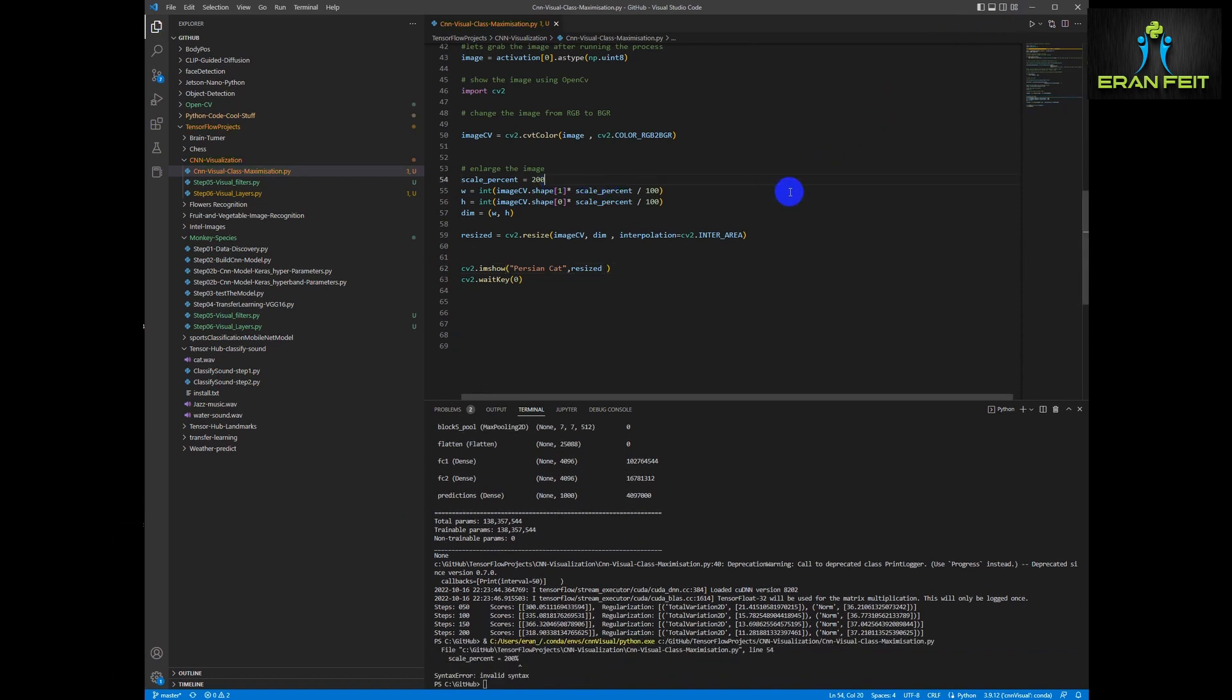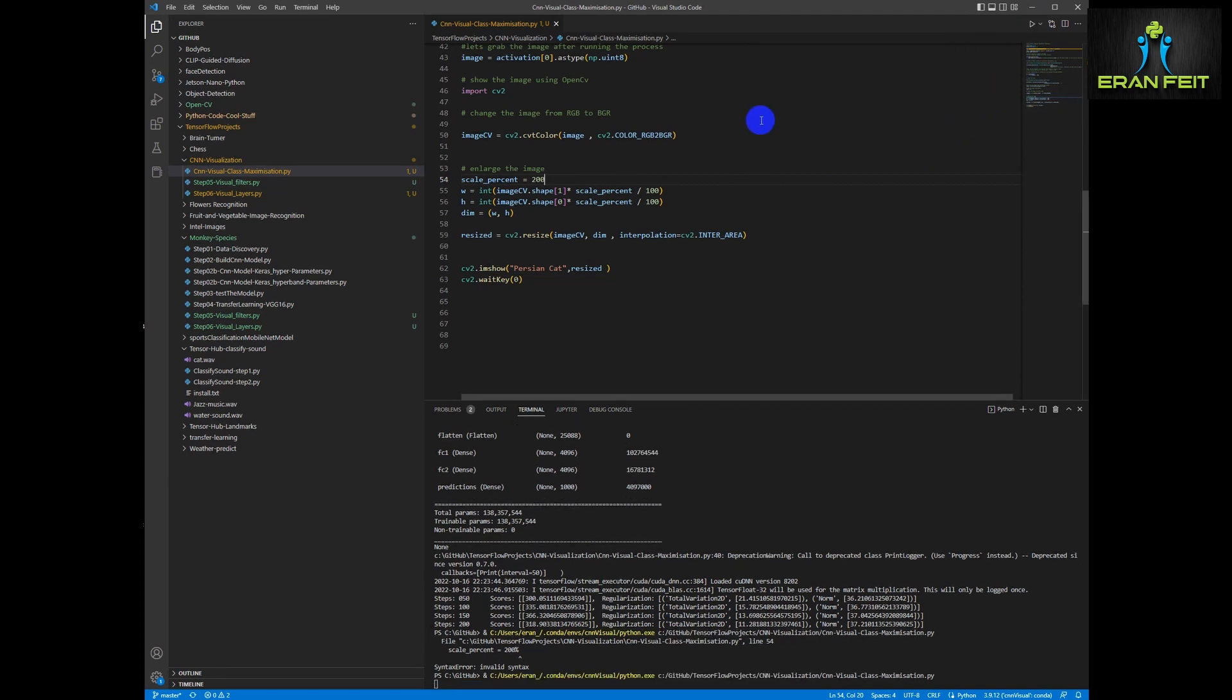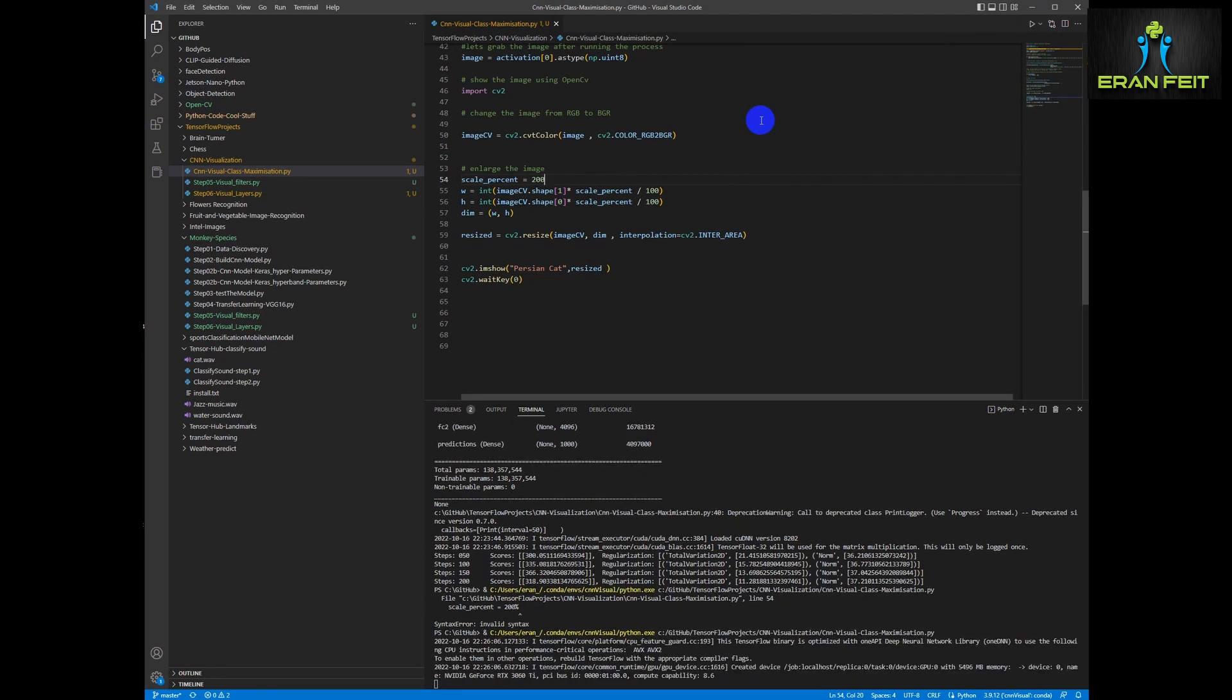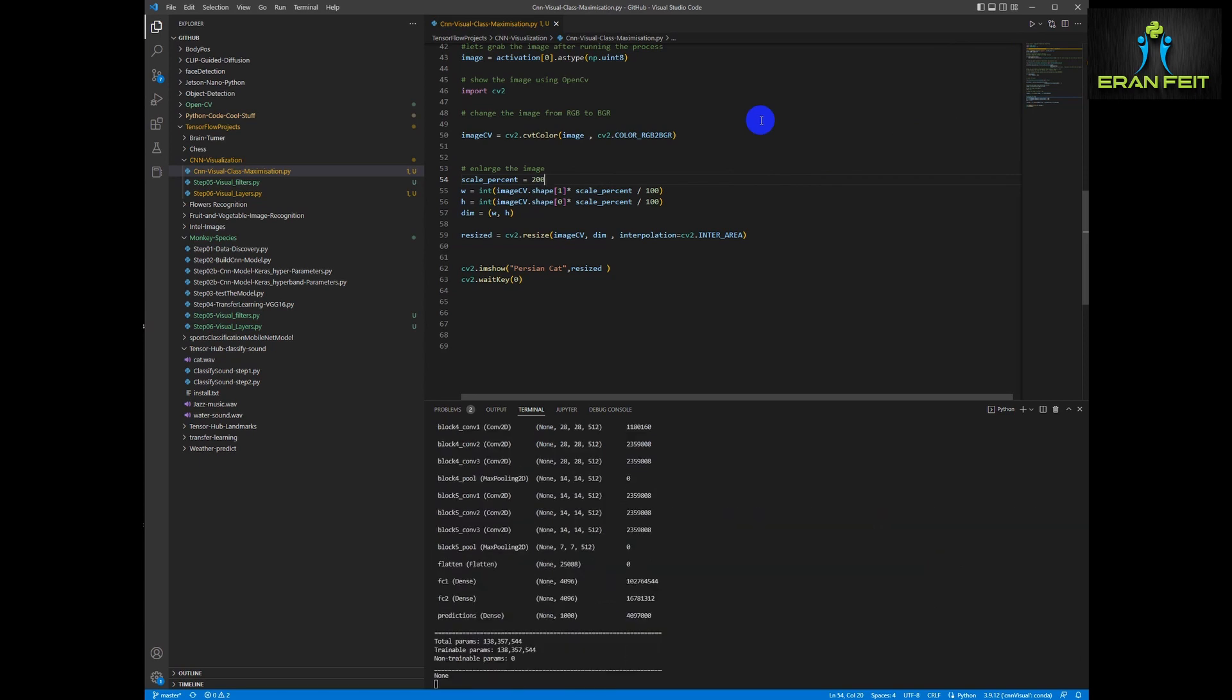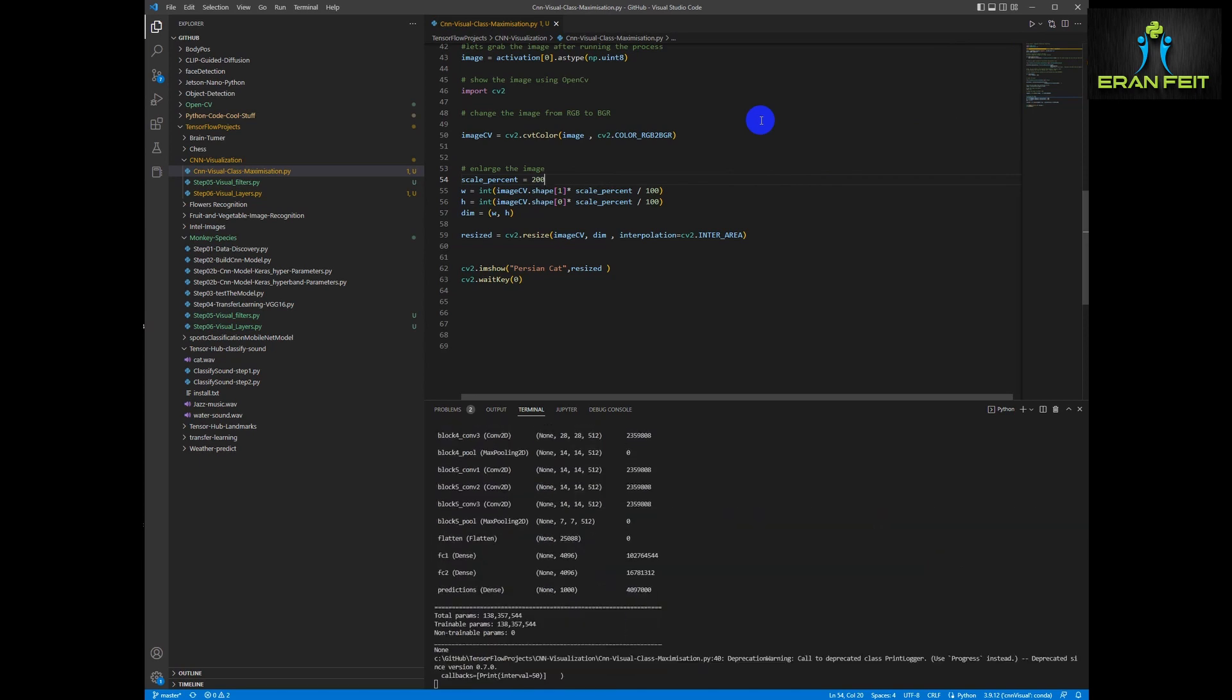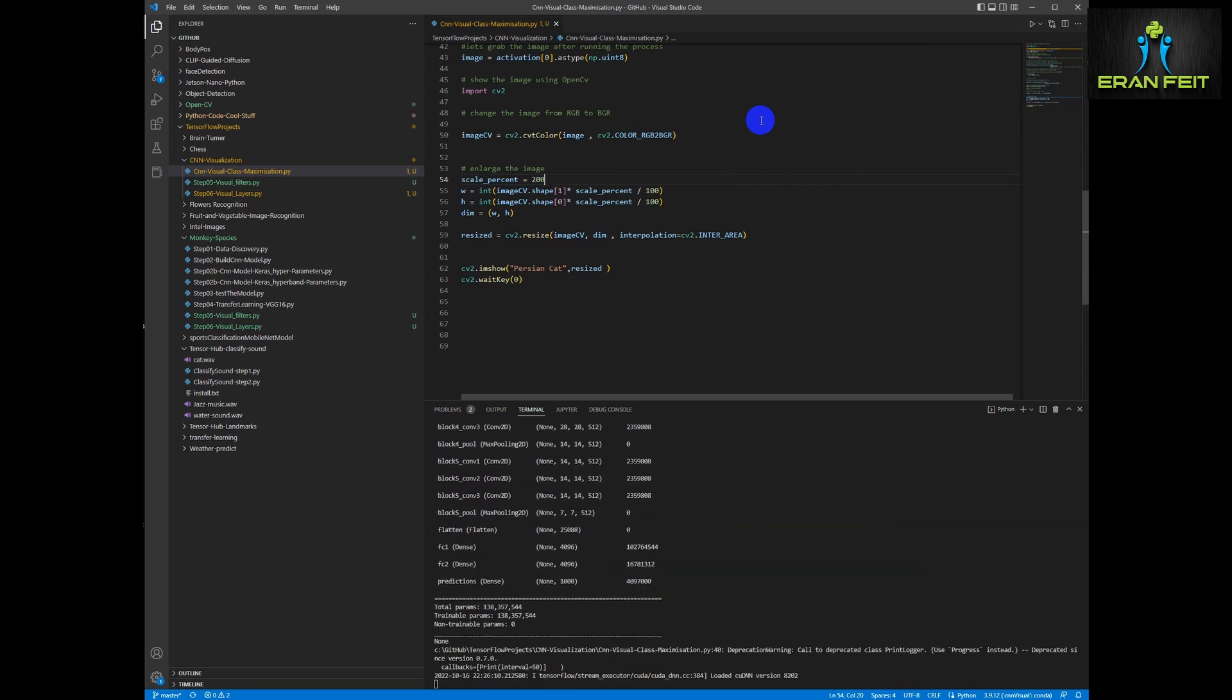Of course 200, not 200%. We need the percent character. Let's wait for the outcome. We will get a bigger image.